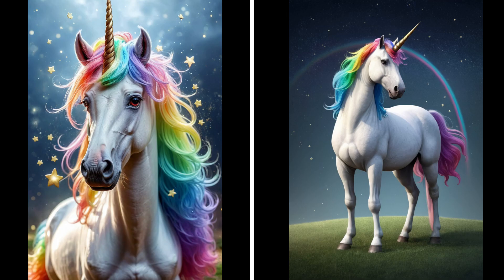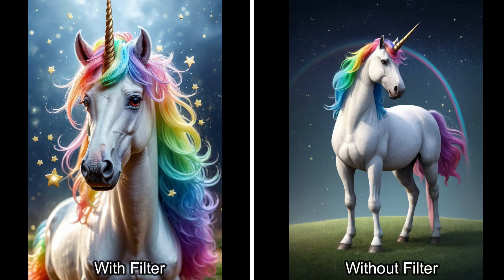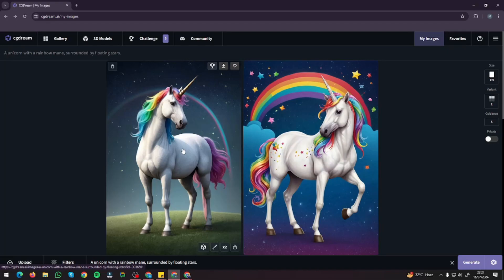Take a look at the results. The first image is with filters — we have an amazing unicorn with stars in the background. The colors, clarity, and detail all look top-notch. The second image is without filters, and that clearly doesn't look good at all. This is how the filter feature carries great importance in CGDream. It's recommended automatically — just type in your prompt, select your favorite recommended filter, and your image will be created absolutely perfect.